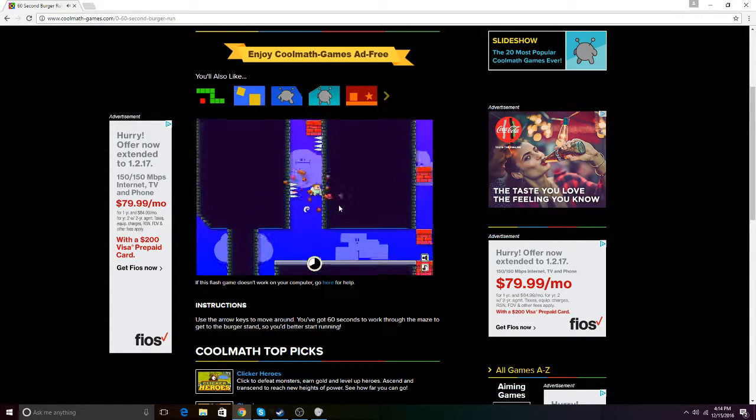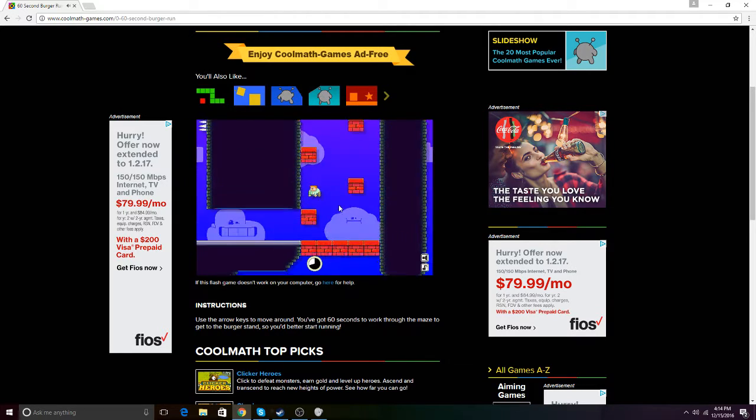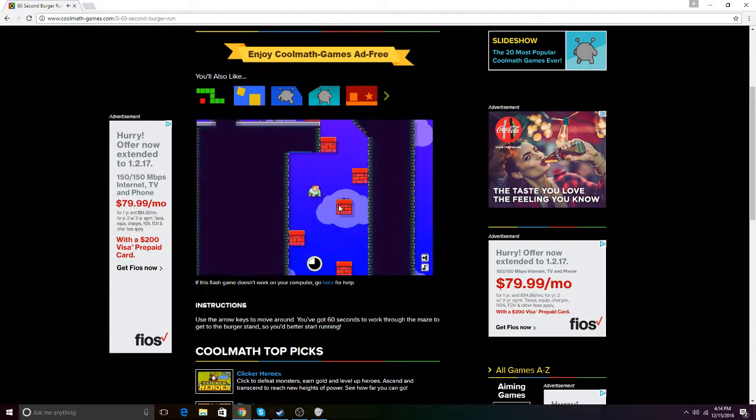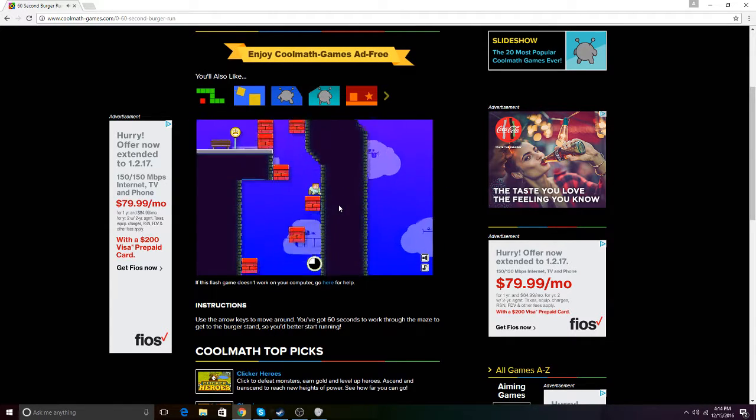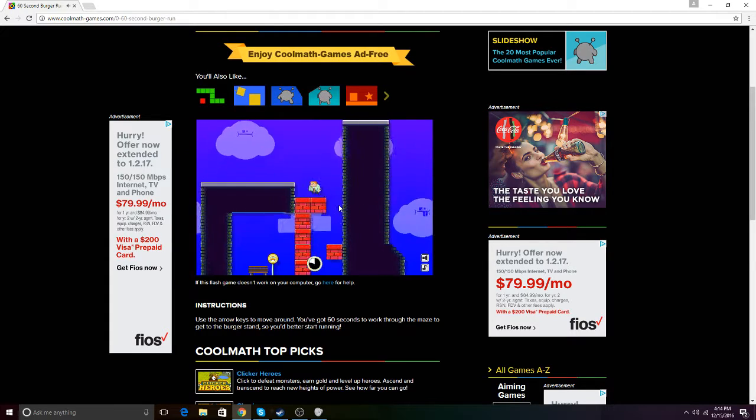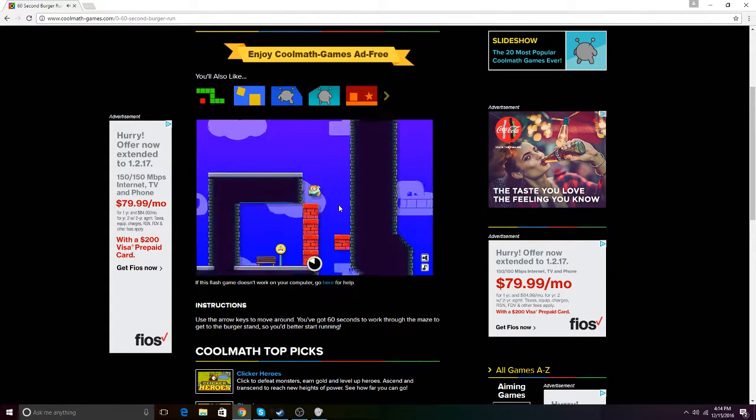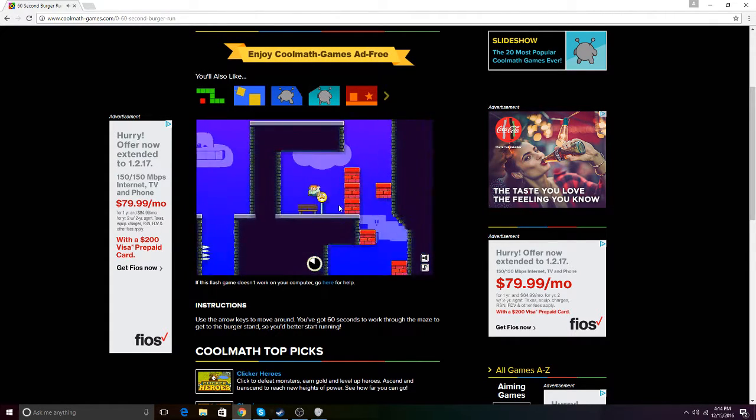But if you don't know what game's in the background, it's actually 60 Second Burger Run. I'm actually the world record holder in this game. I'm going kind of slow on purpose because I don't want to strain my muscles, I don't want to hurt myself.